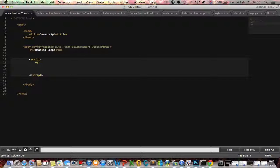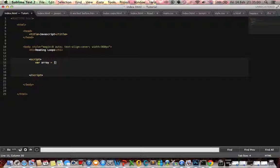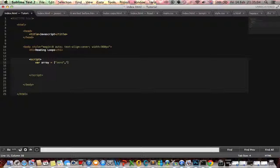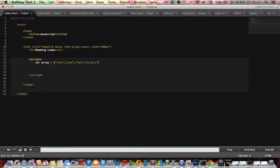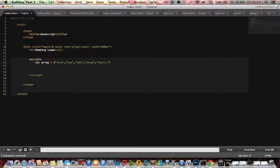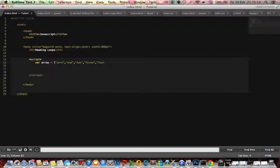So your variable is going to be called array. I'm creating an array with elements inside.